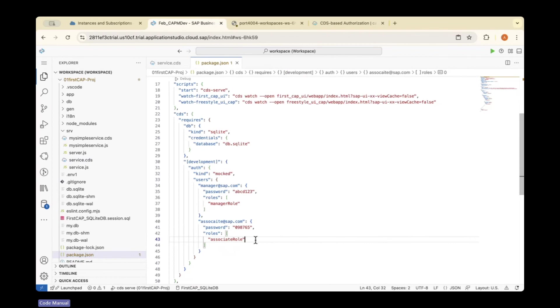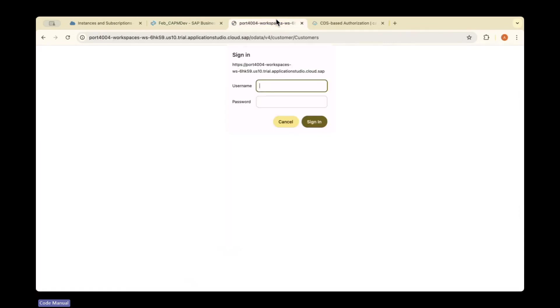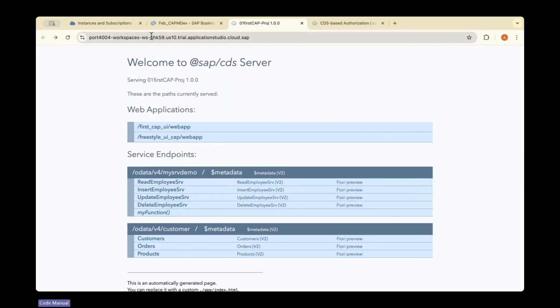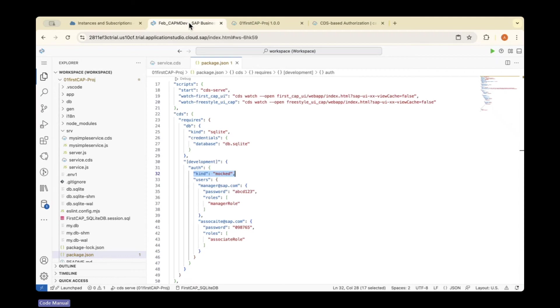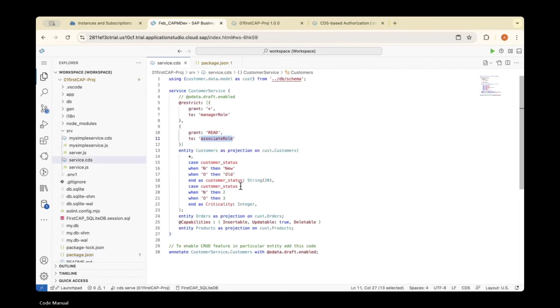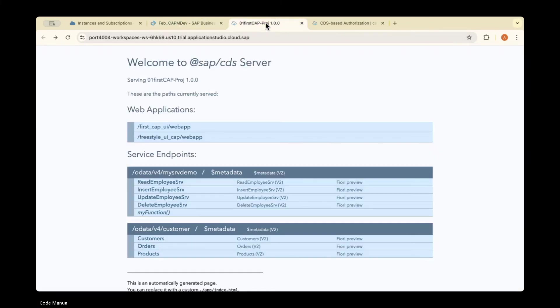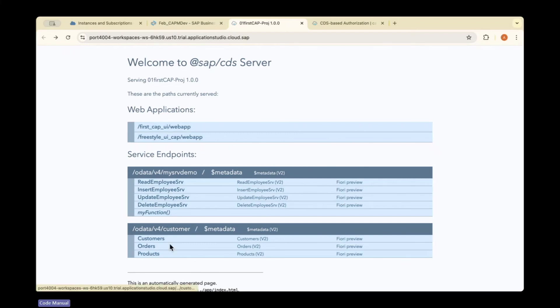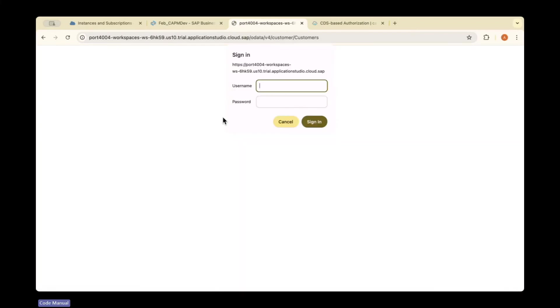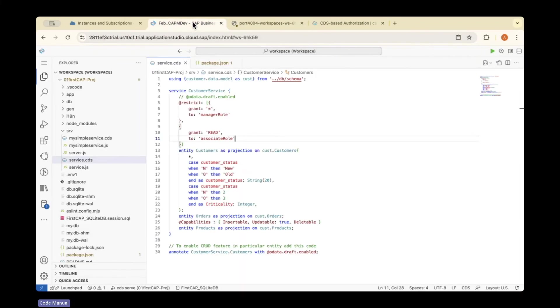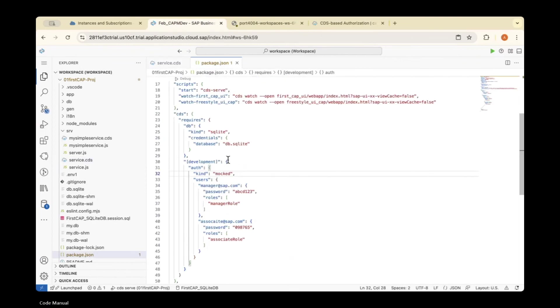We've added dummy users and the authorization is mocked so it will access the data. If I click cancel, it shows 'unauthorized'—obviously, because we didn't authenticate.